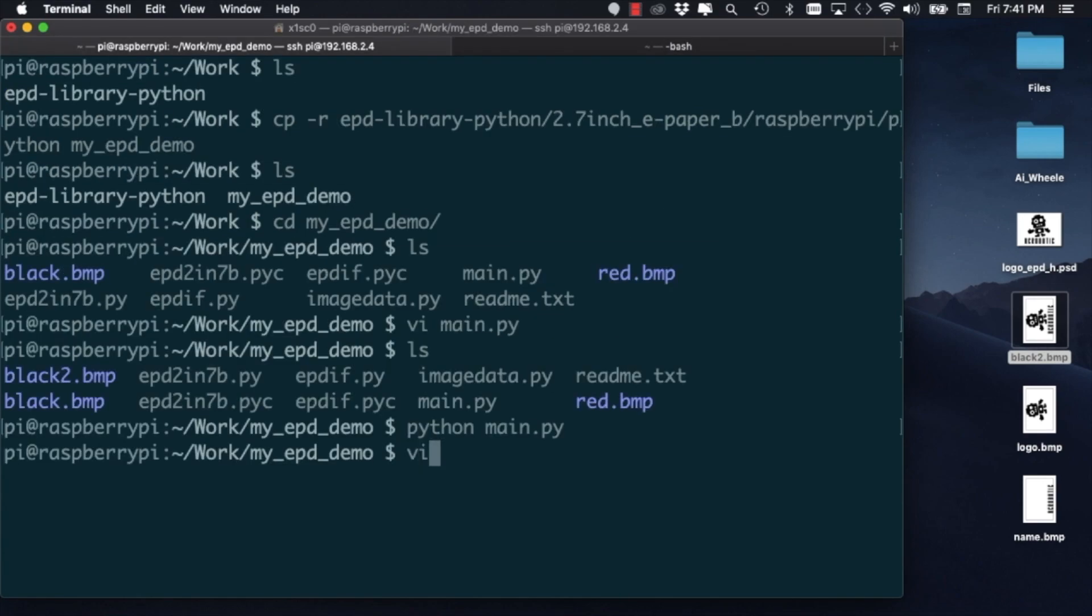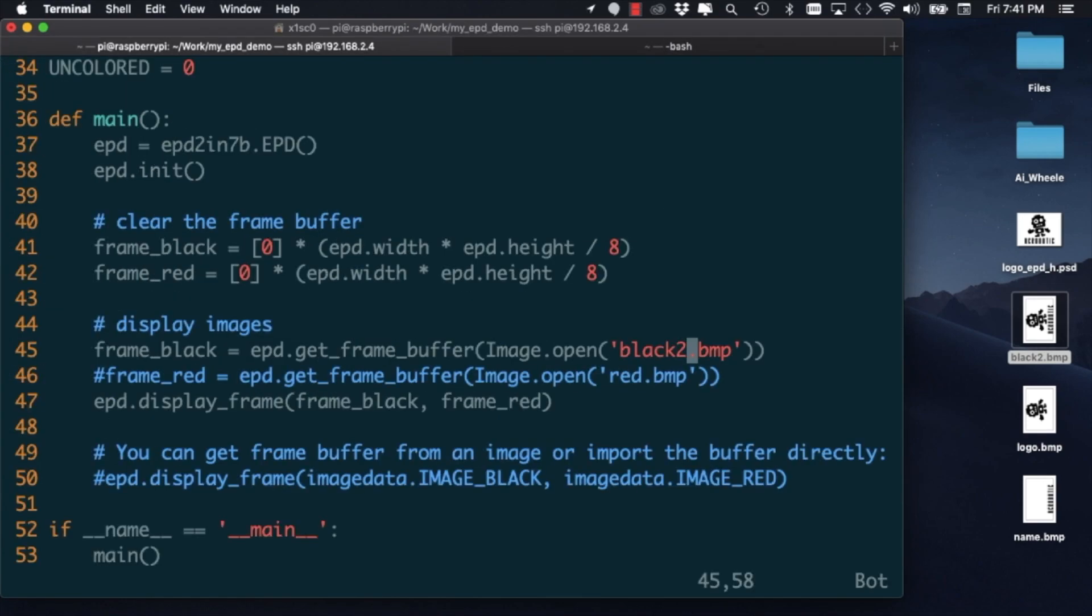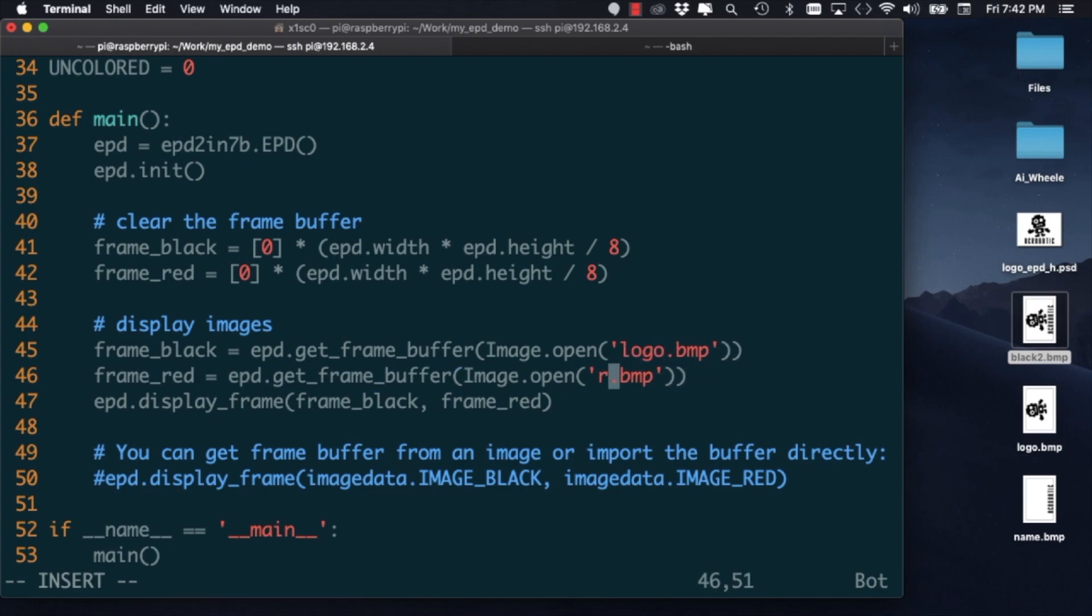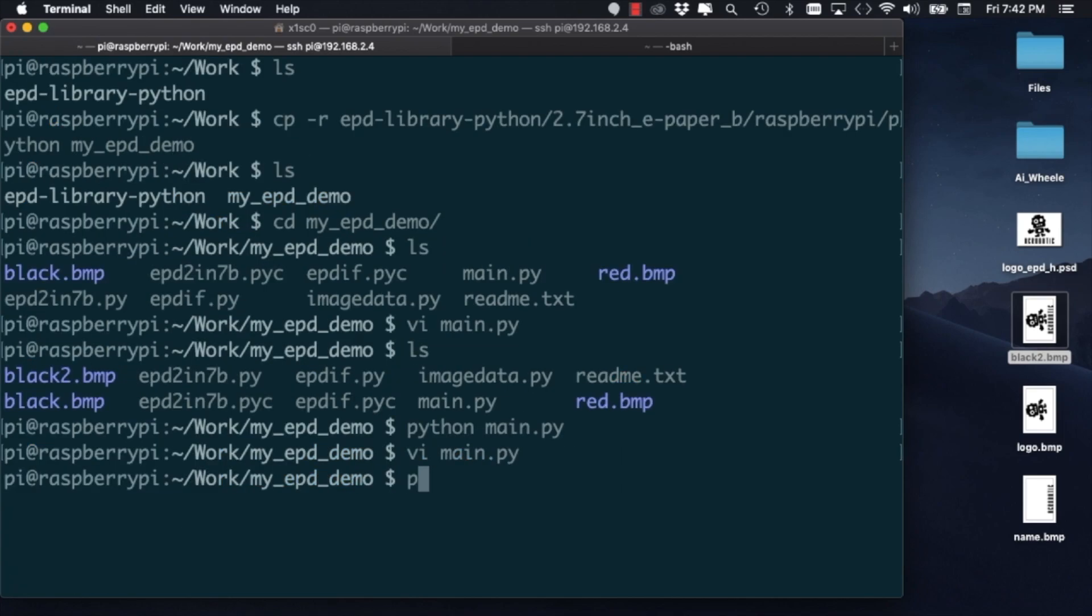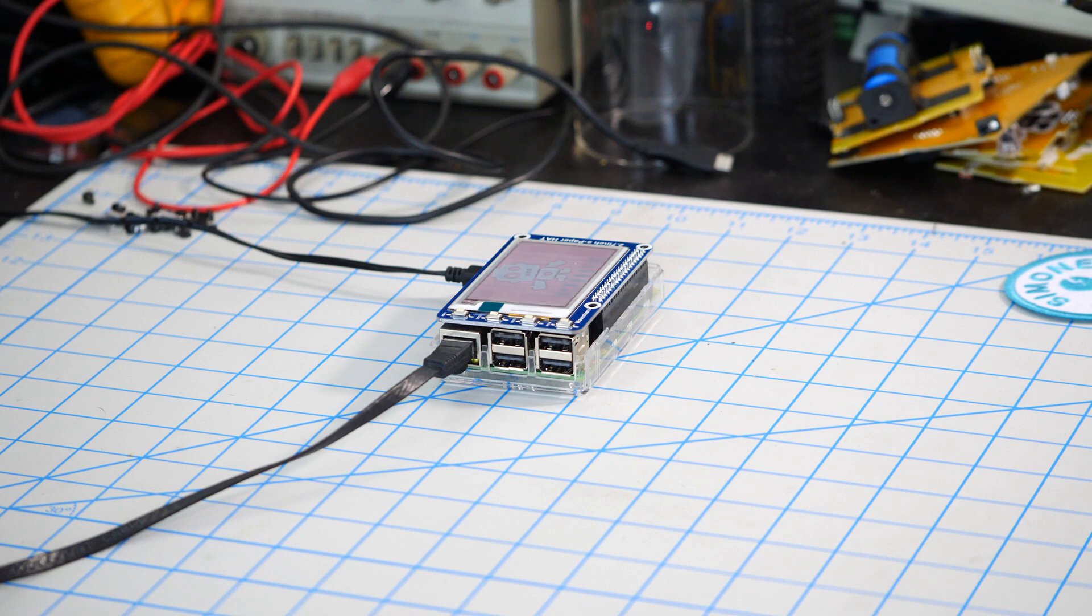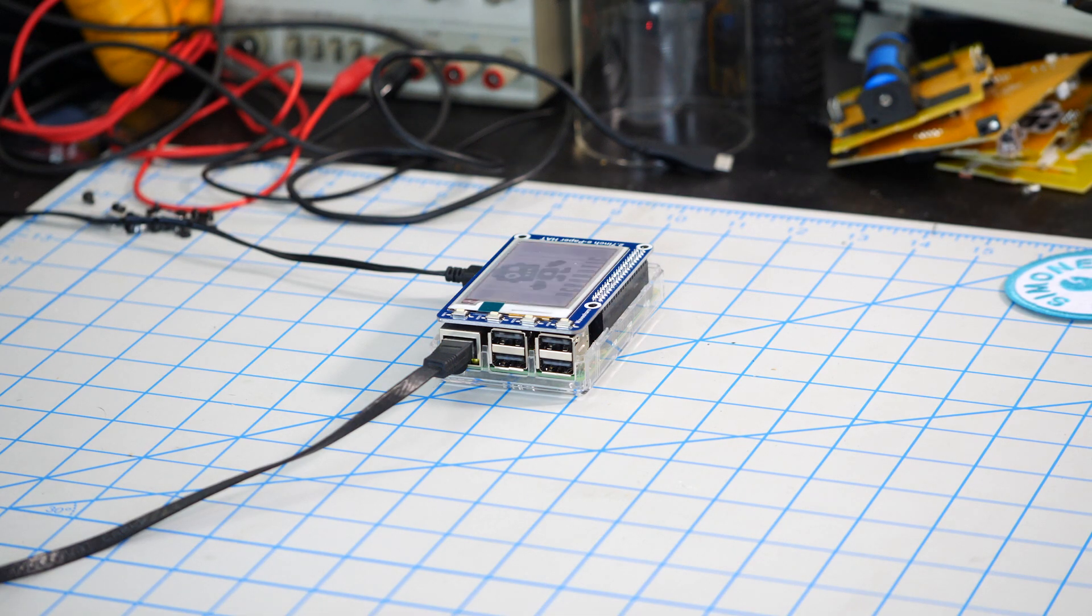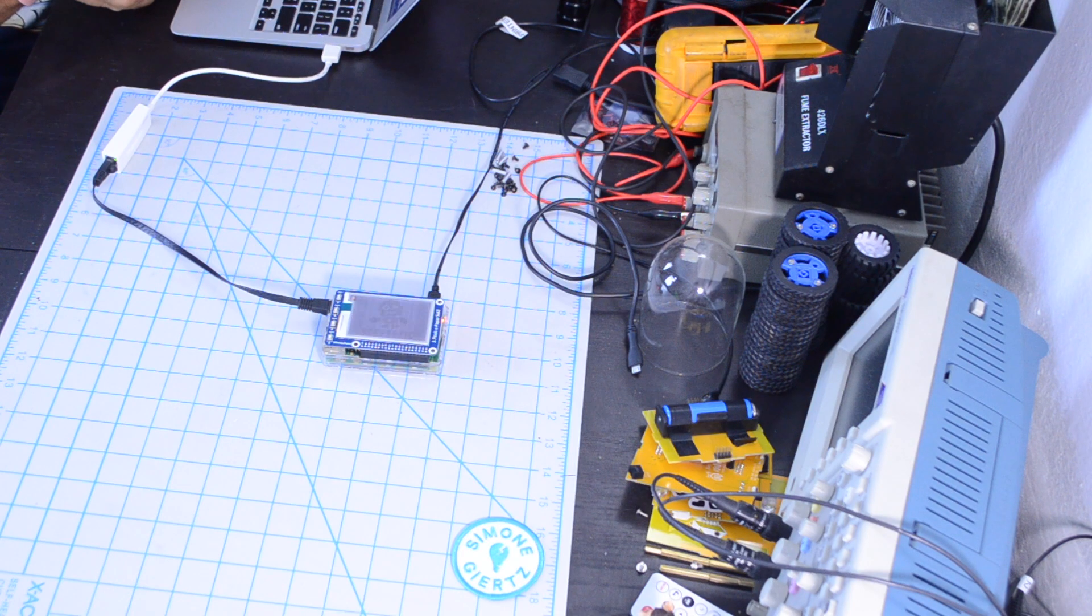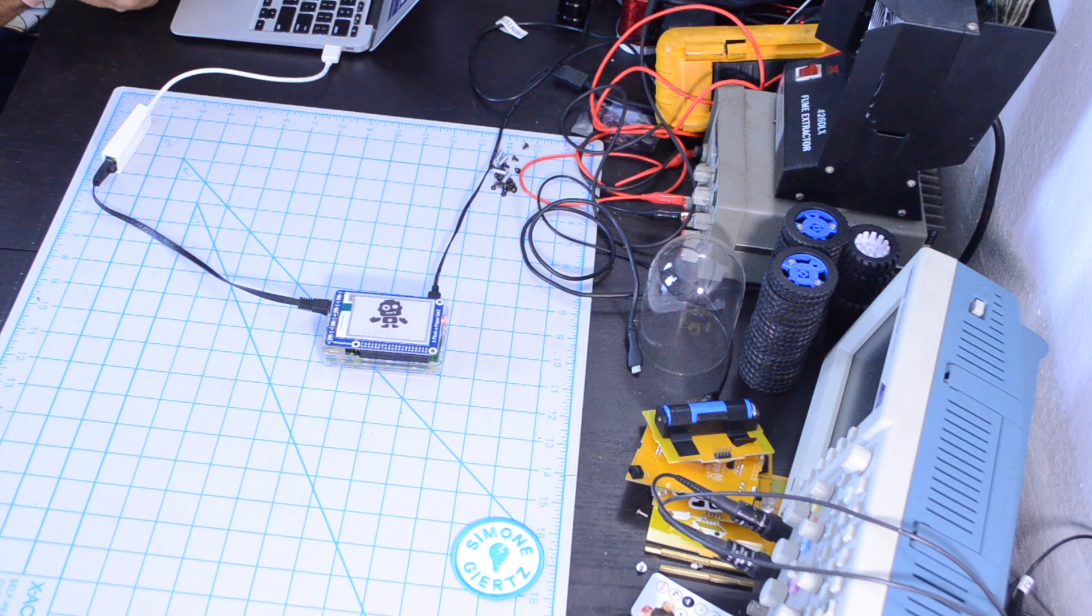If I go back to my main.py script, I can change the names for the images I actually want to use. So now when I run the script, I can see the body of Acrobot displayed in black and the name Acrobotic displayed in red.